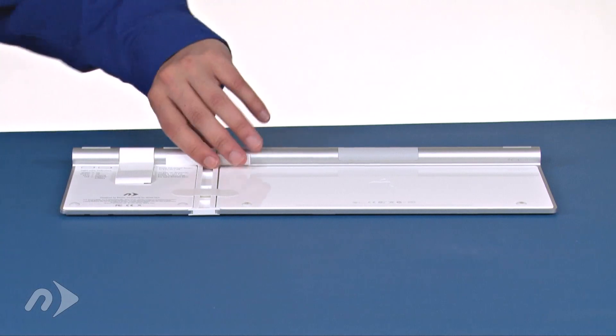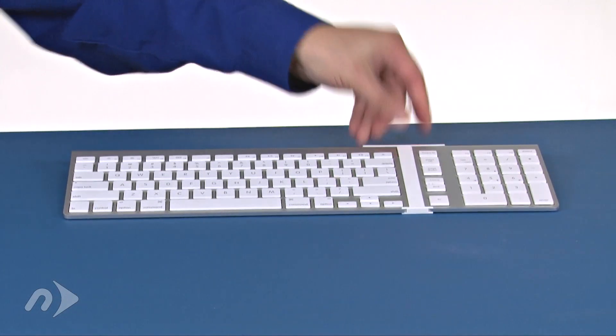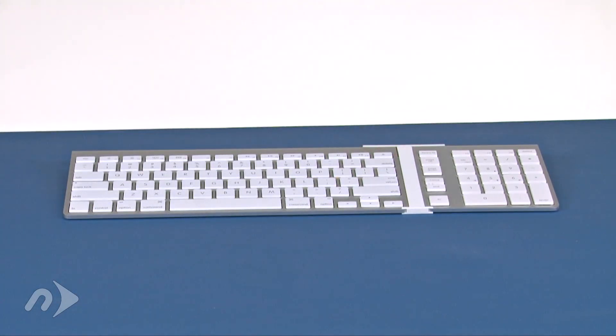Flip the assembly over and your Apple keyboard and NeurTech keypad can now be used as a single unified unit.